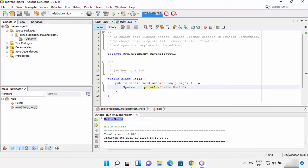So this is how you can download and install NetBeans on your Windows 11 operating system. I hope you've enjoyed this video and I will see you in the next video.